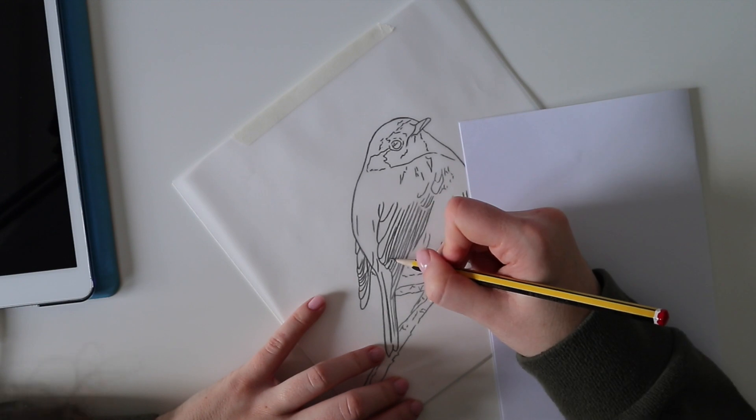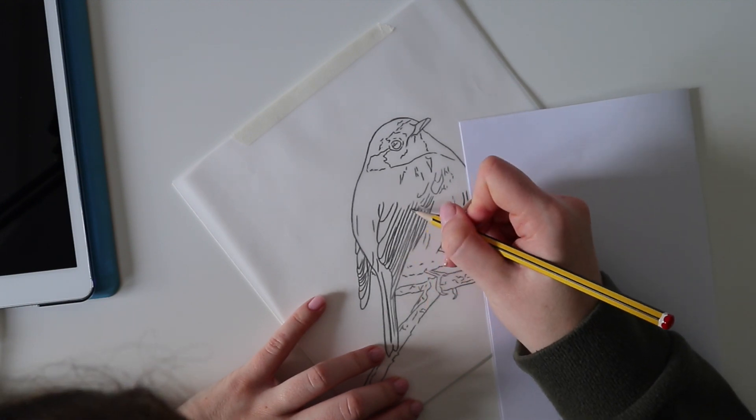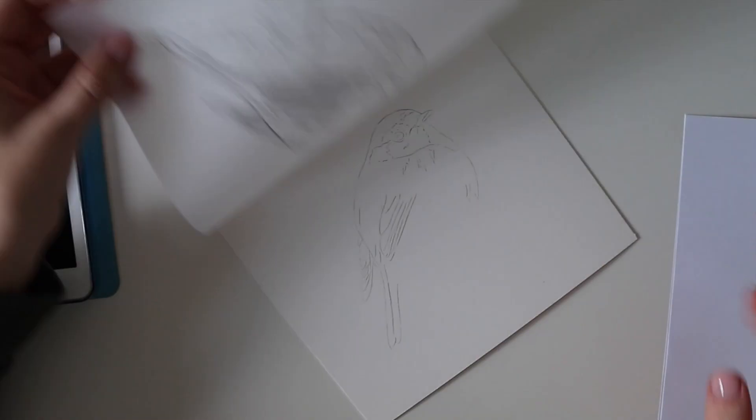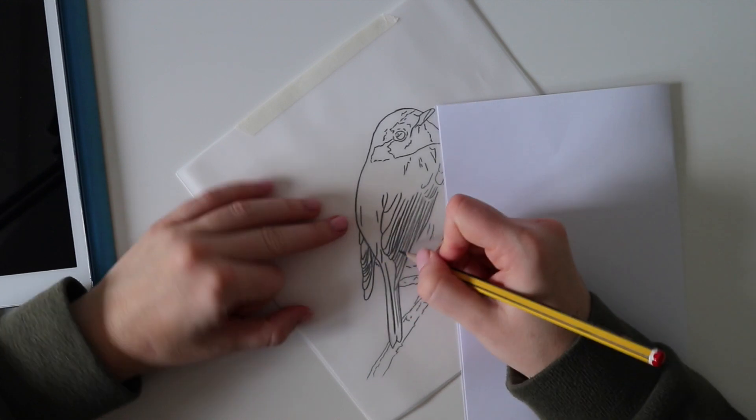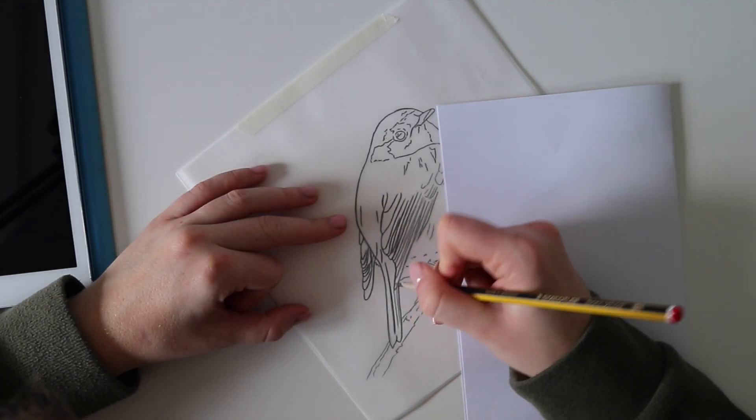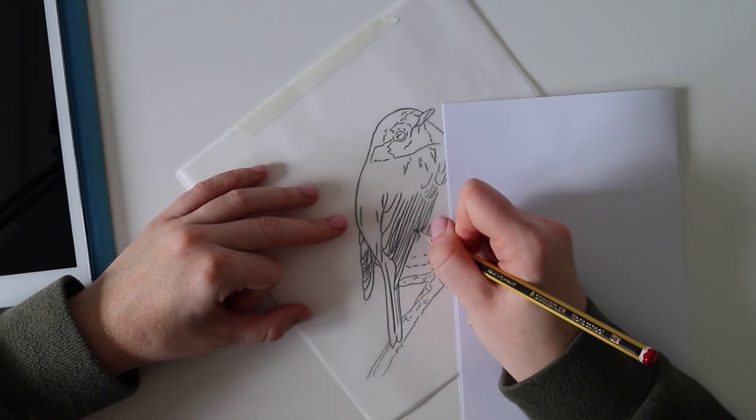In this video I'm going to show you how I create outlines using tracing paper in order to save time and ensure the drawing is in the right place on the paper every time.